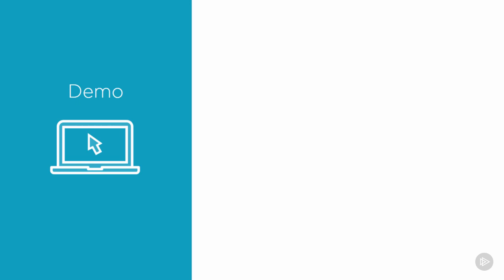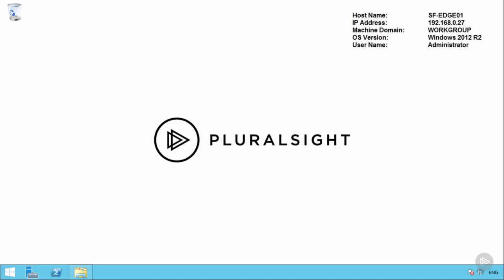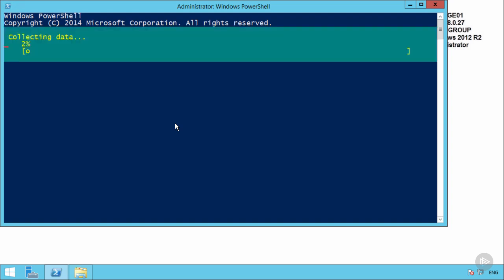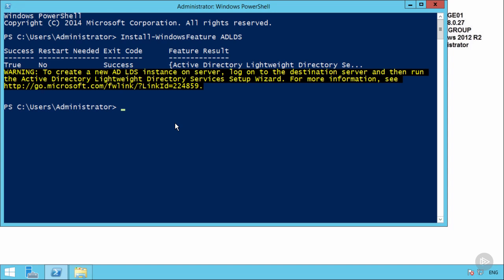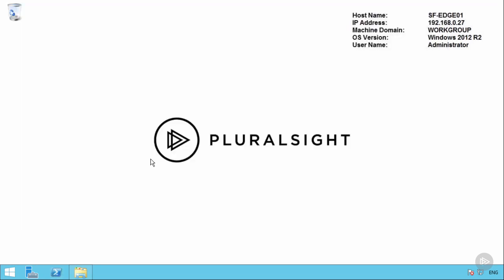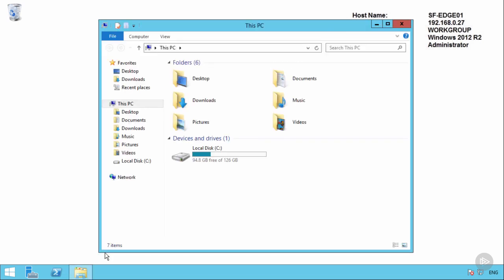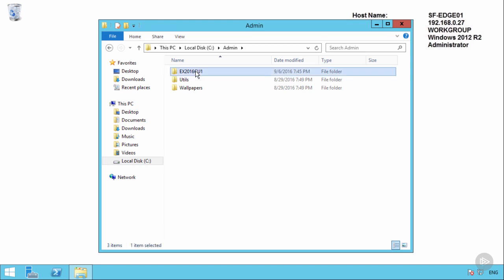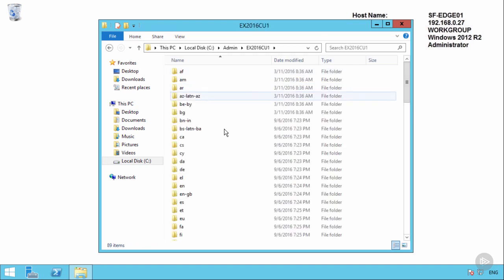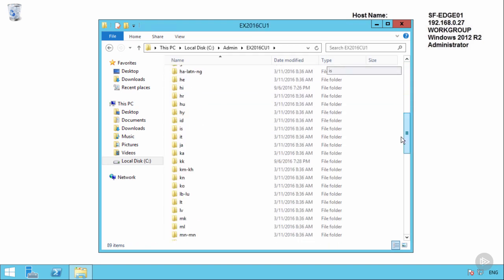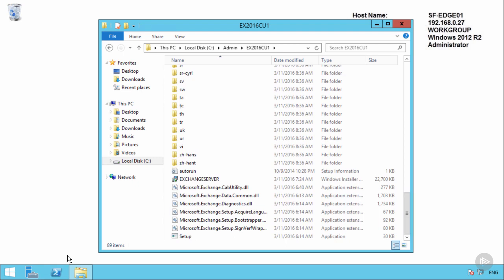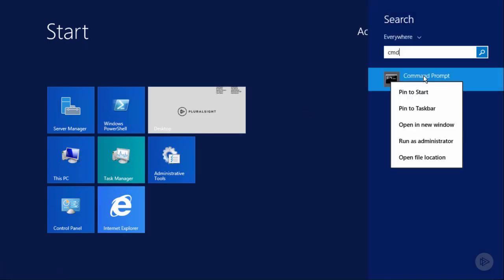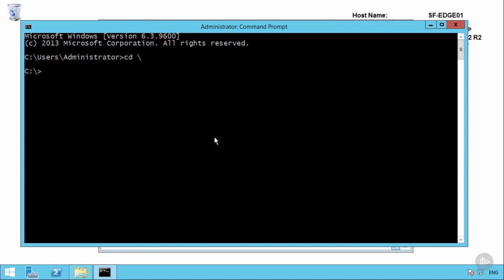So let's go into the Globomantics environment and look at installing the Edge Transport Server role. Now being a simpler server role, there's fewer components in Windows actually required to run an Edge Transport Server. So the prerequisite installation is quite simple. All we need is the Active Directory Lightweight Directory Service feature. Now that ADLDS instance is going to hold the information about the internal Exchange Organization and Active Directory environment that gets synchronized to the Edge Transport Server as part of the Edge Sync process.